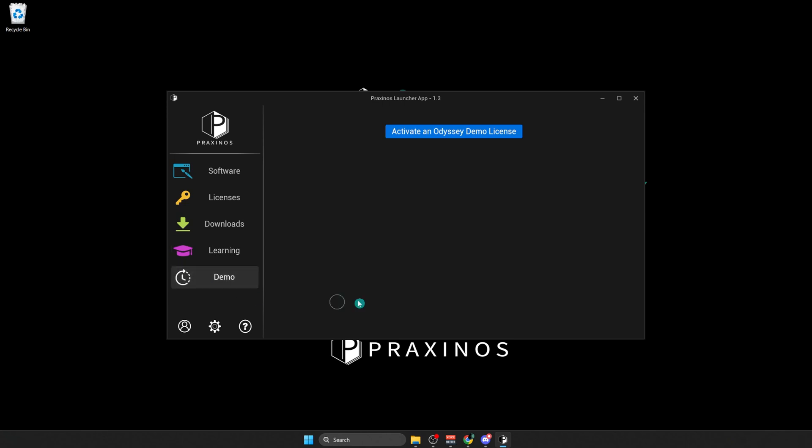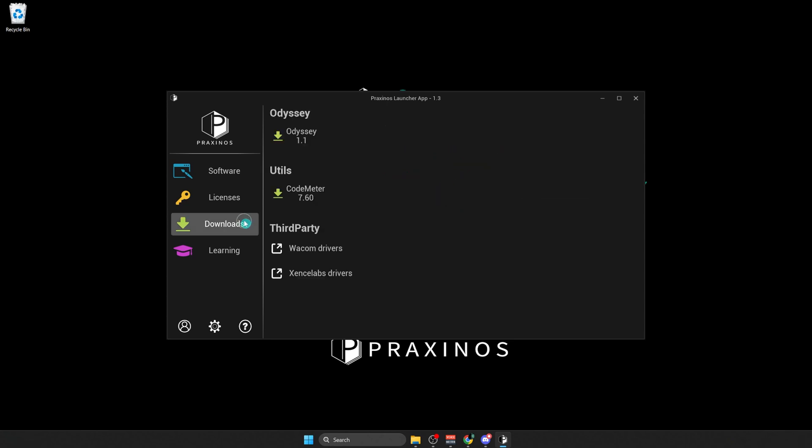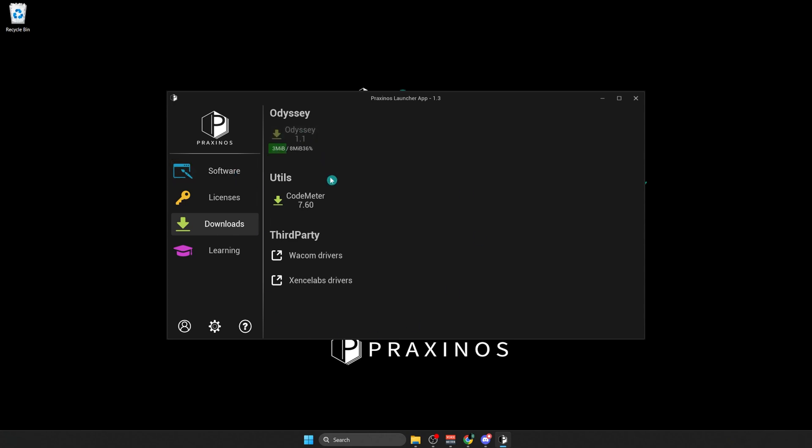In Demo, you can activate the demo license for 30 days. To activate the demo, you just have to click on the button Activate an Odyssey Demo License. My license was activated, I can now download the Odyssey demo. I would just have to go in Download, and then download Odyssey 1.1.